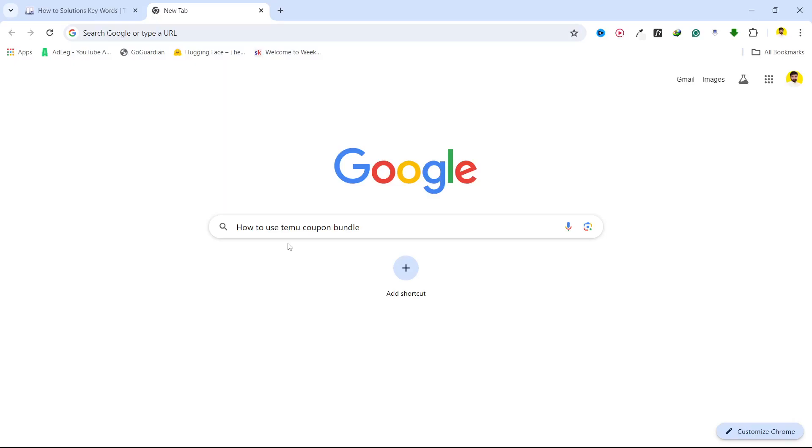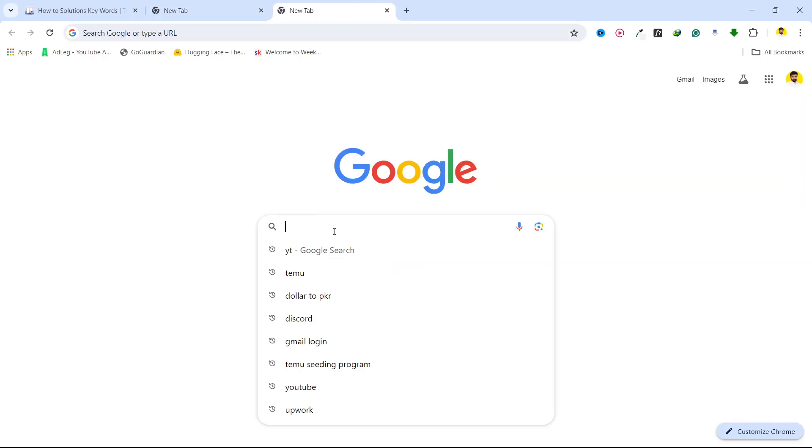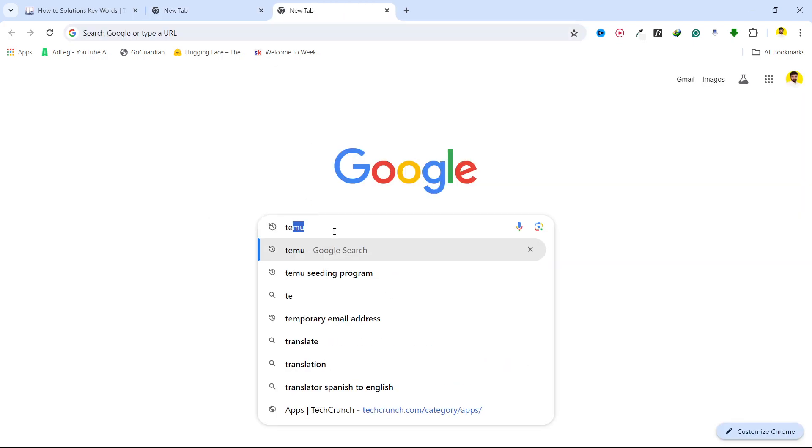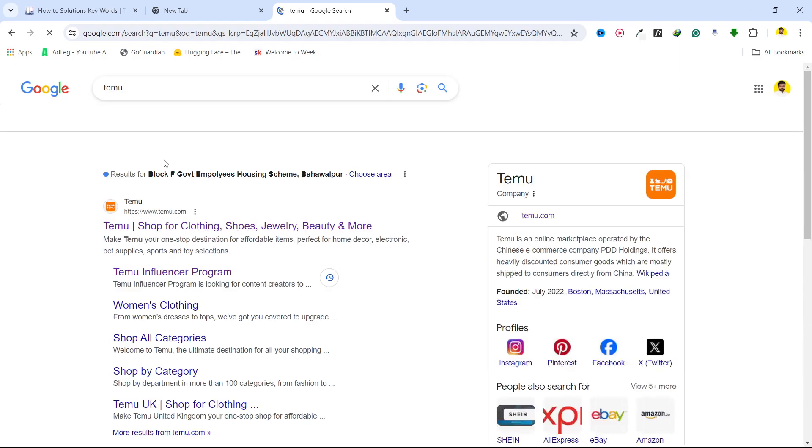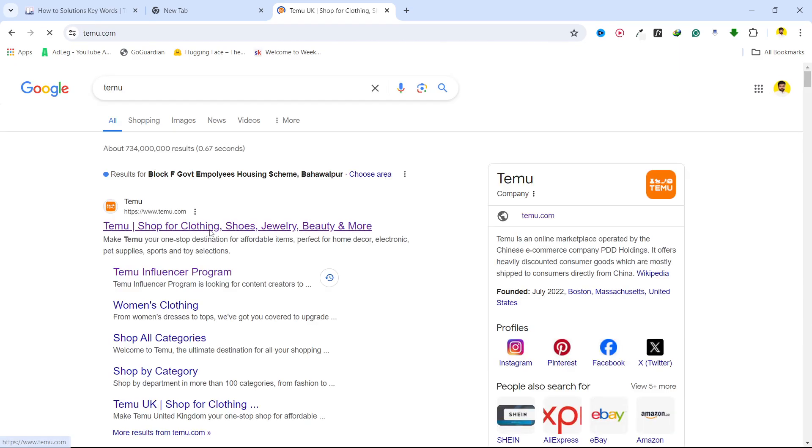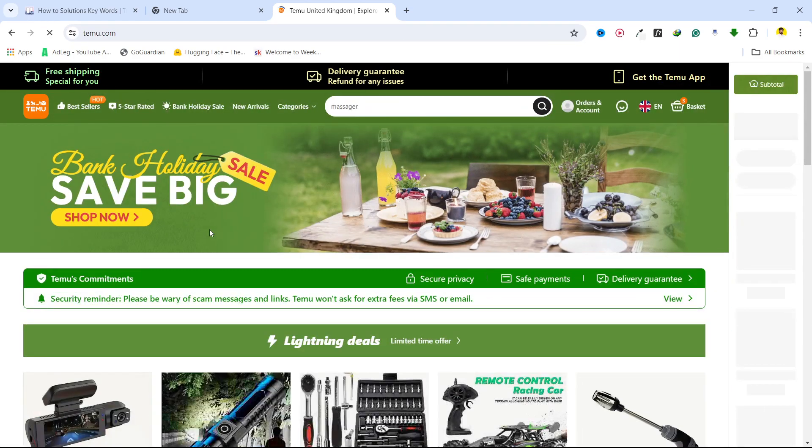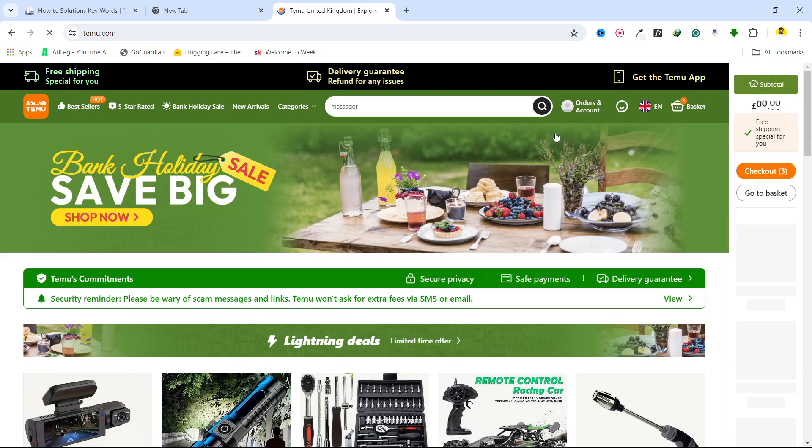Hi guys, in today's video I'm going to show you how you can use Temu coupon bundles. First, you need to open the Temu website and login into your Temu account.